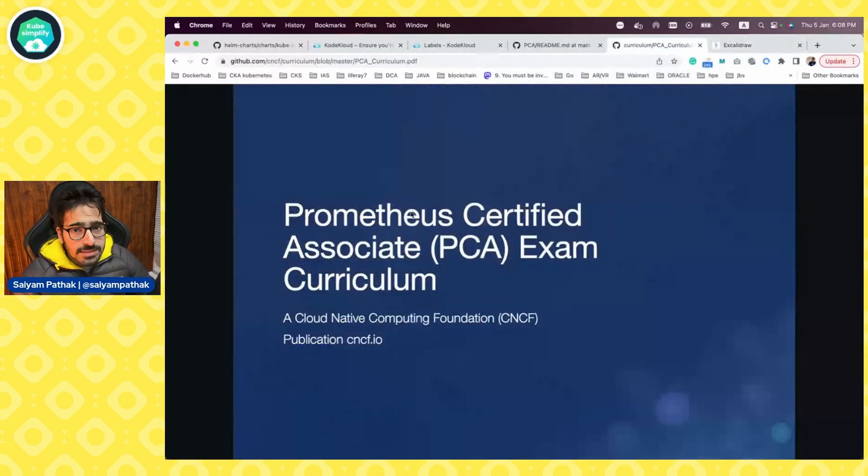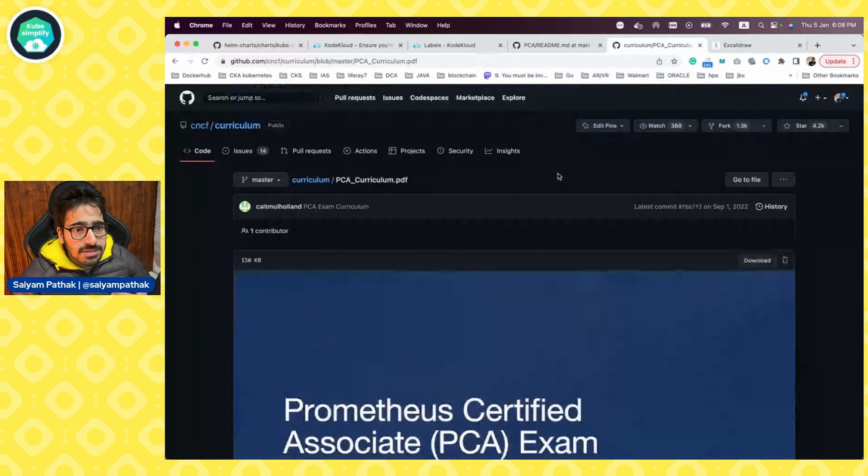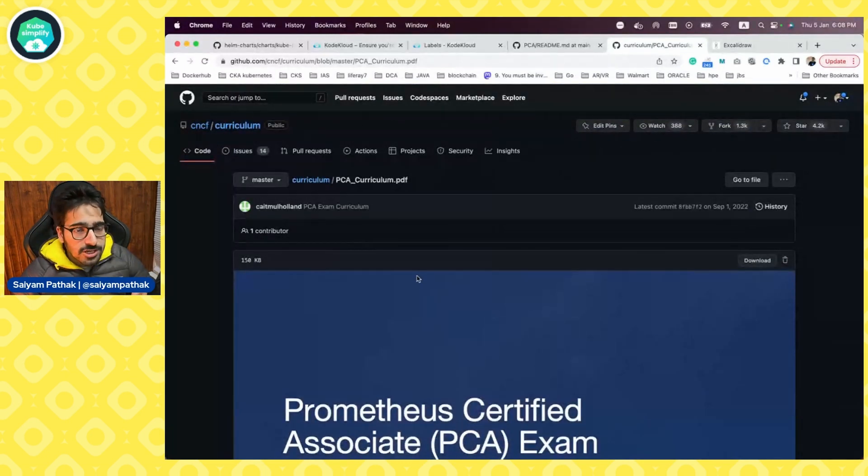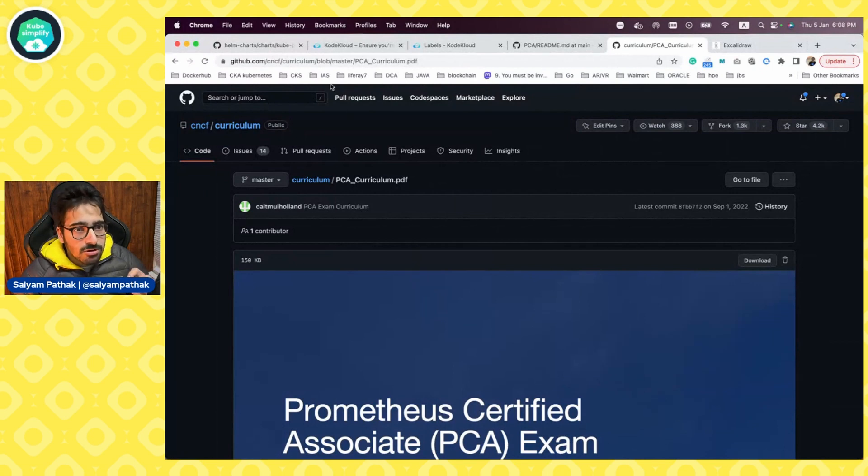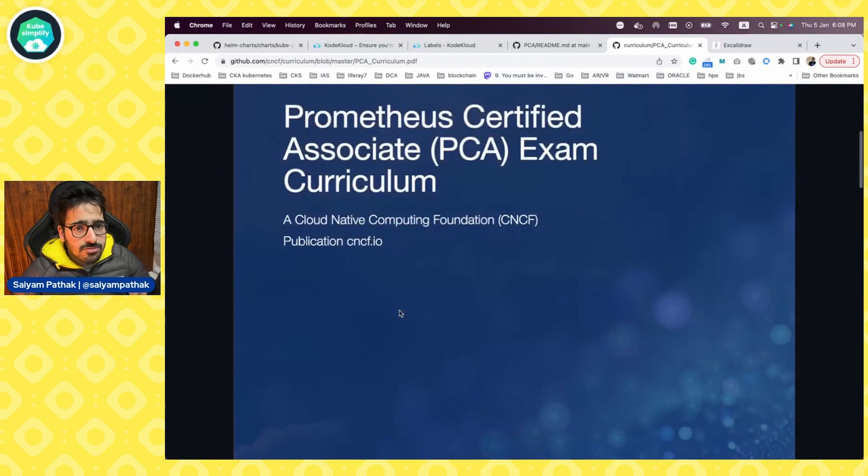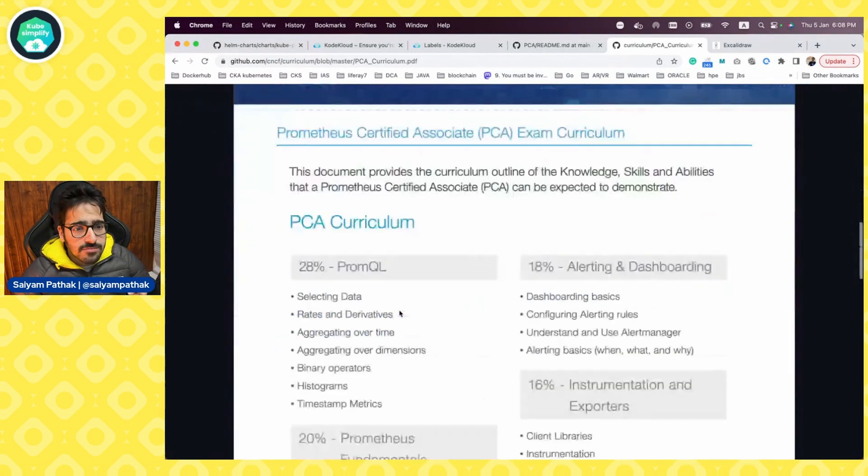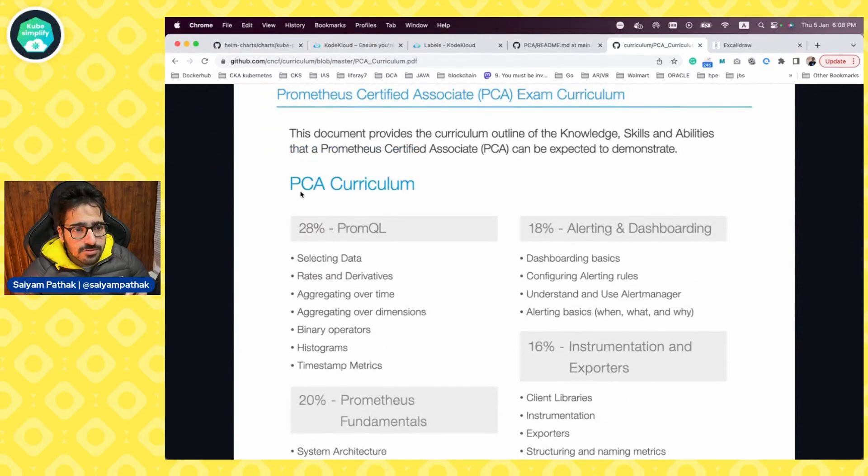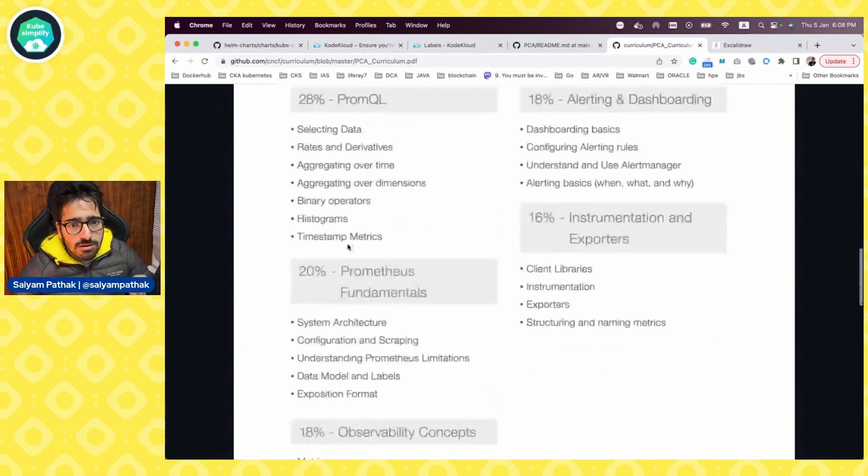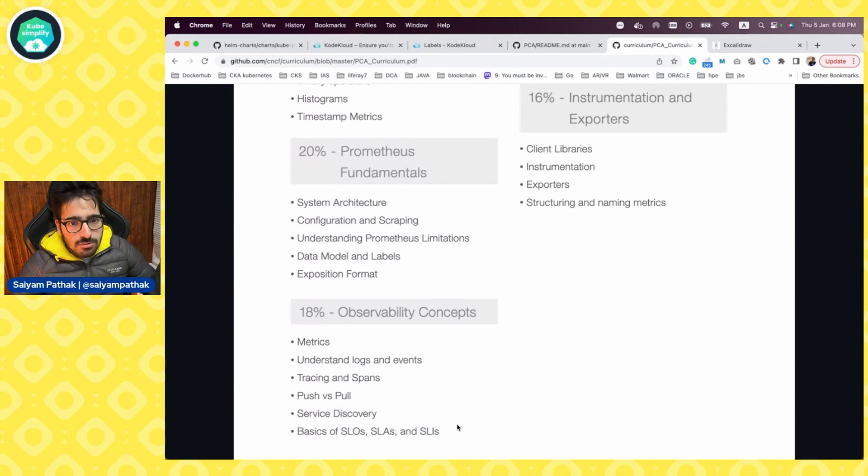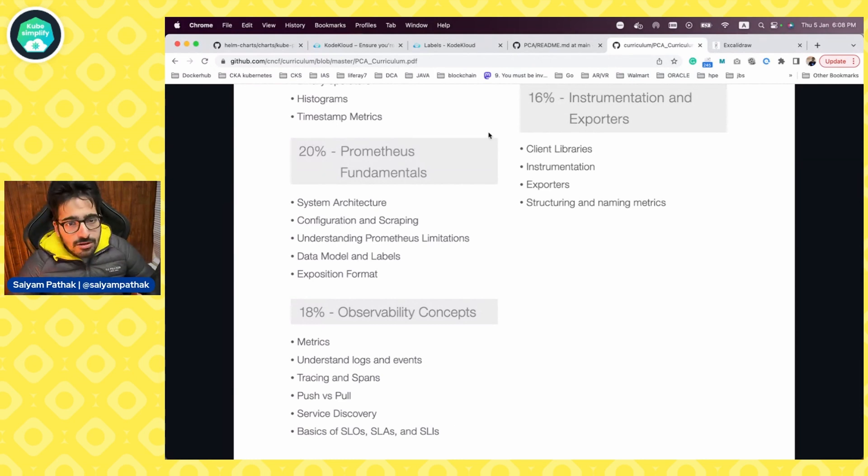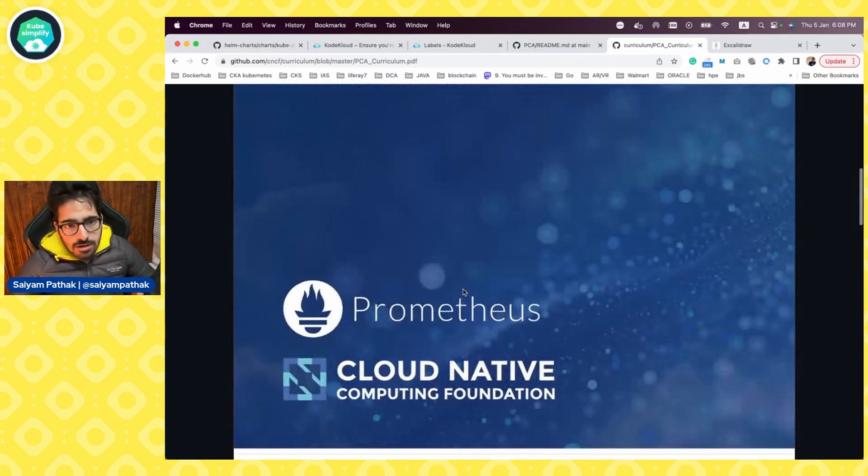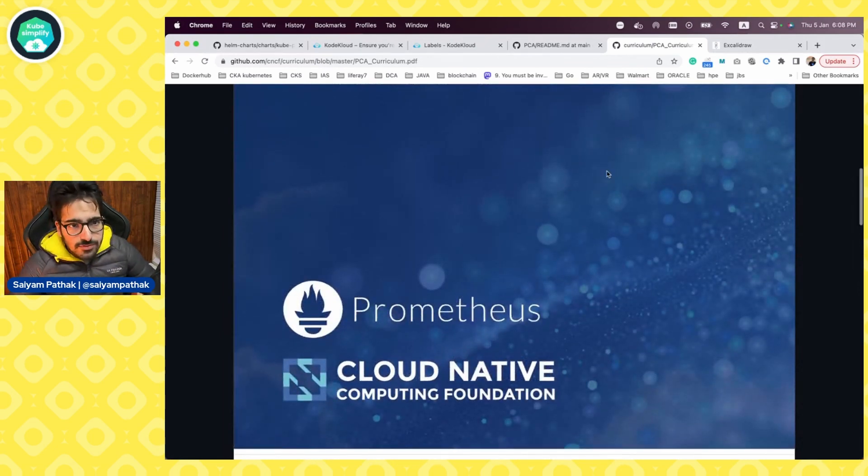Always remember one thing, curriculum keeps on changing. I have seen that over the years, the official always keep an eye on the official CNCF curriculum repository. So this is the Prometheus certified exam and it gives you all five things and what all is expected over there. So I have actually covered all this thing. Now, from where you can actually learn. So let me pull a few resources for you.